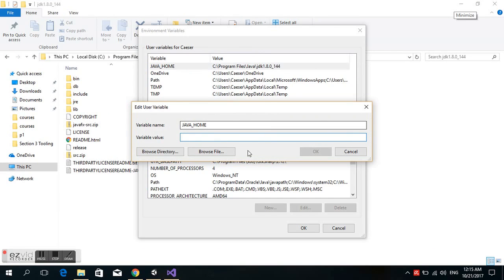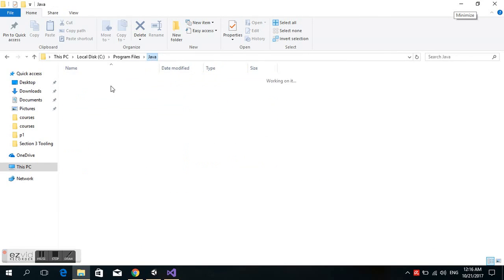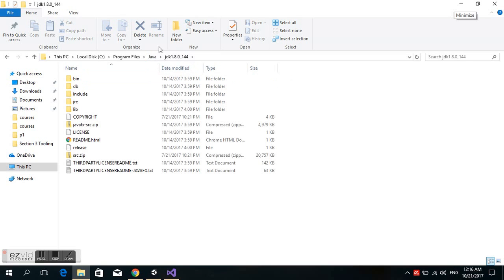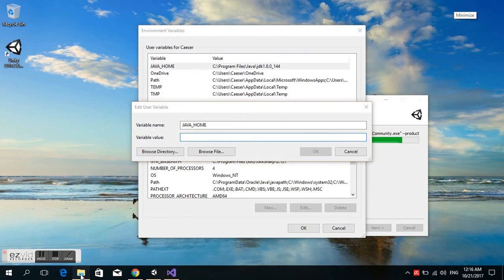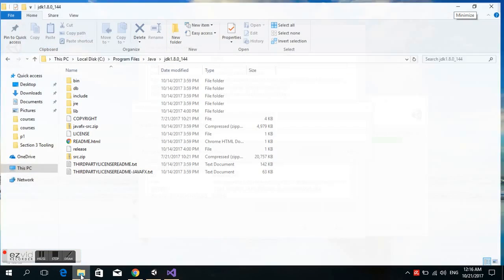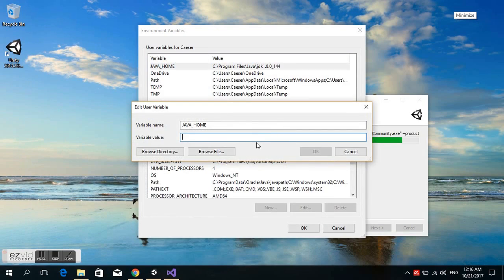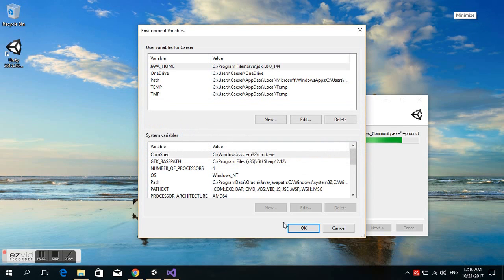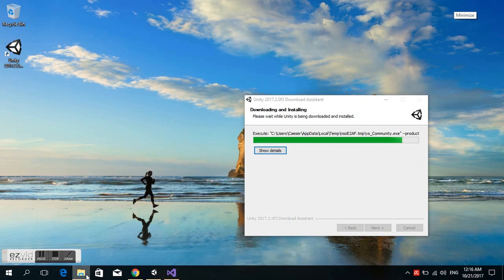We're looking for the path again for the JDK. Copy the path and paste it in the variable value field, then click OK.